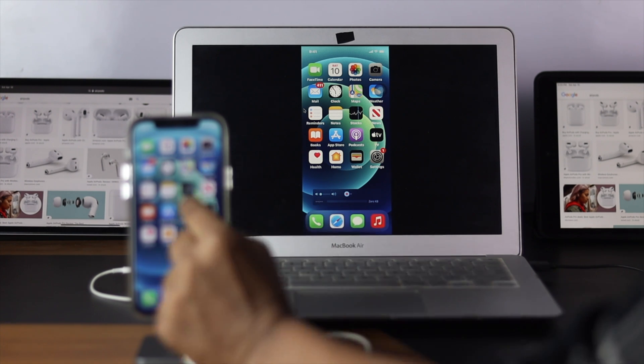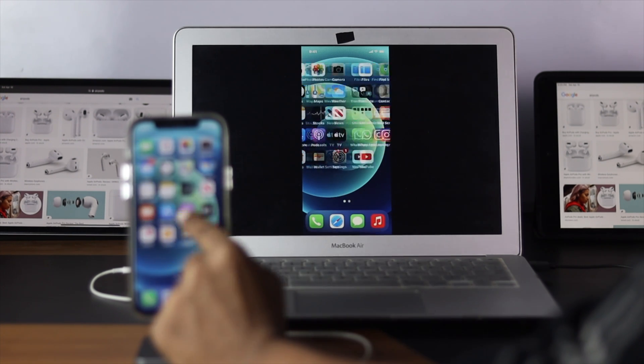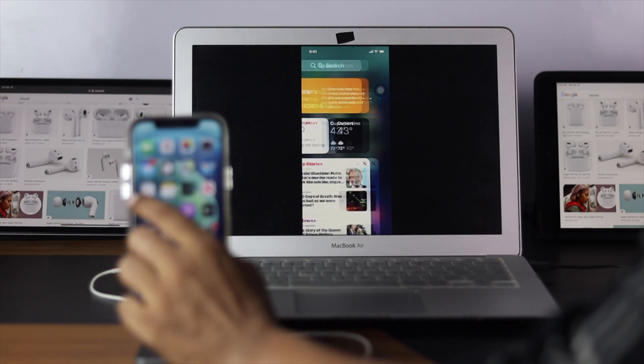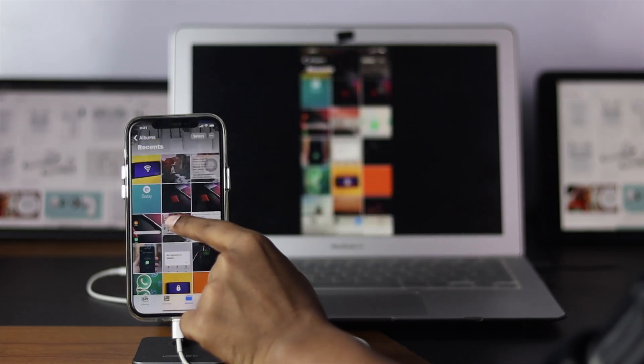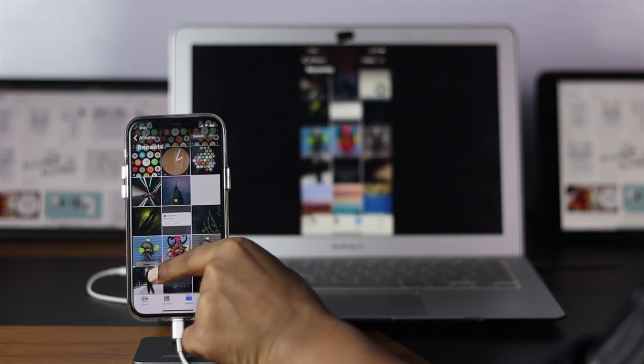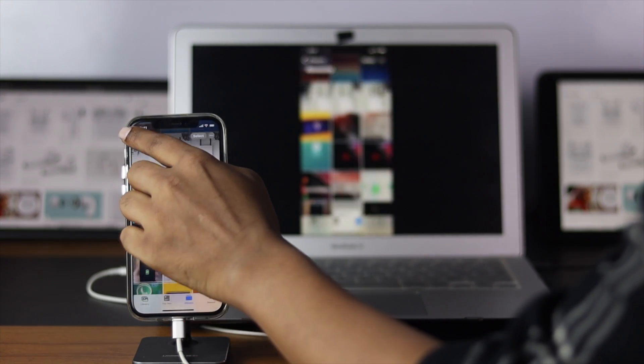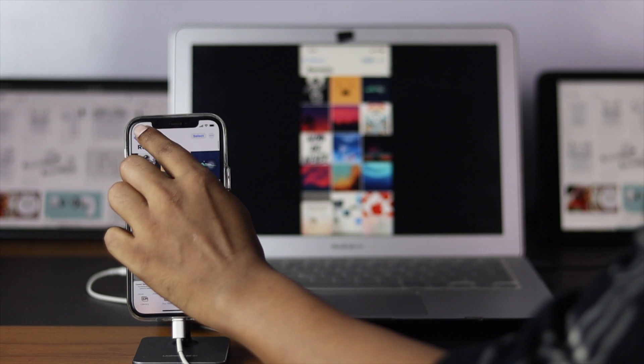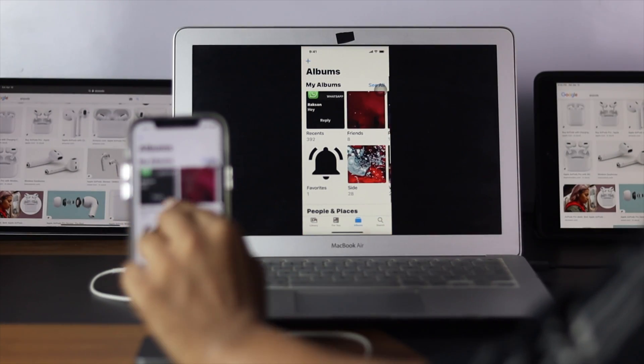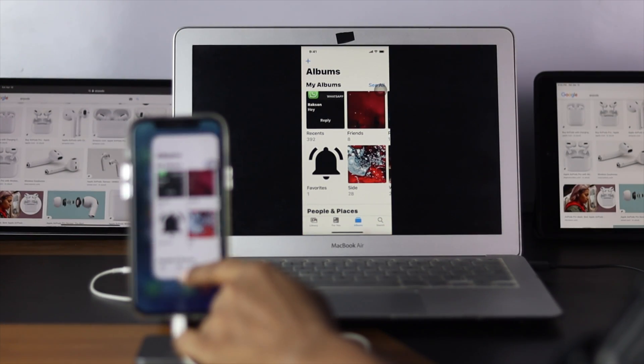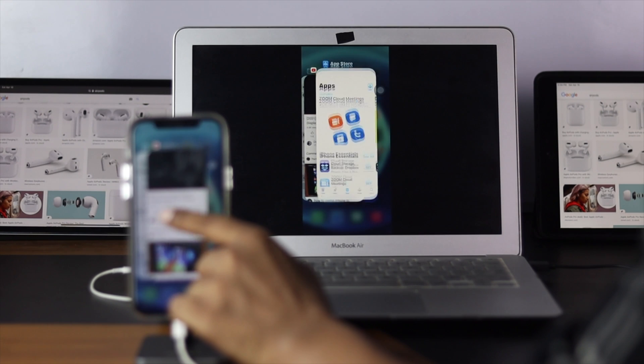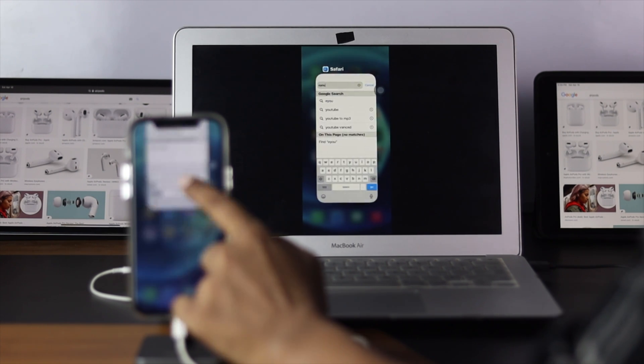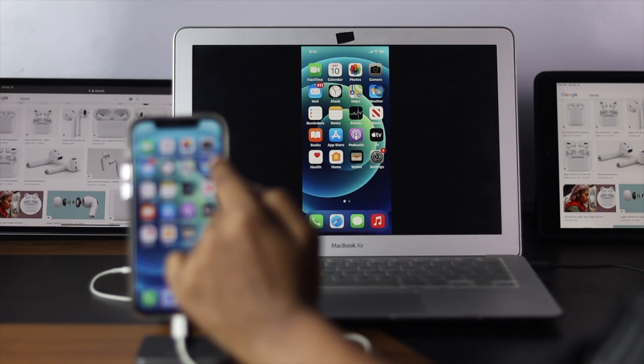Now as you guys can see, if I just move it up, let's say I just want to open up the photos for example, everything working really great. It doesn't really lag whatsoever. It works super fast and this is one of the super convenient ways that you guys can do in order to share your screen from your iPhone to your Mac.